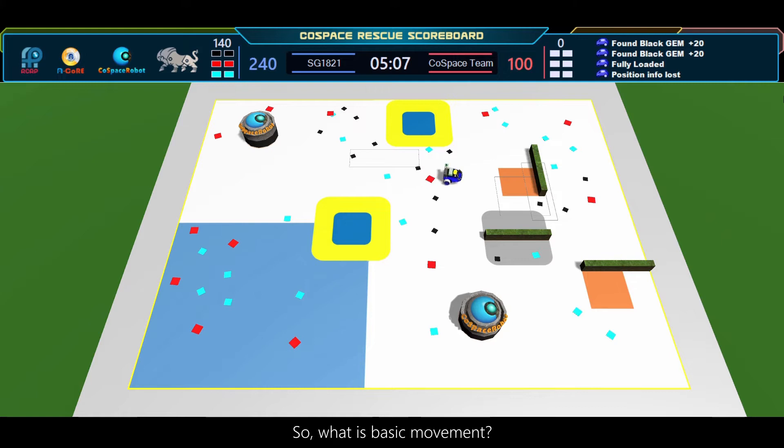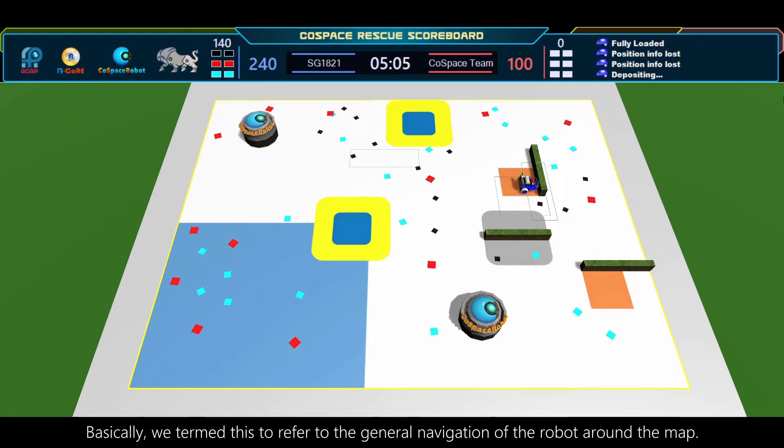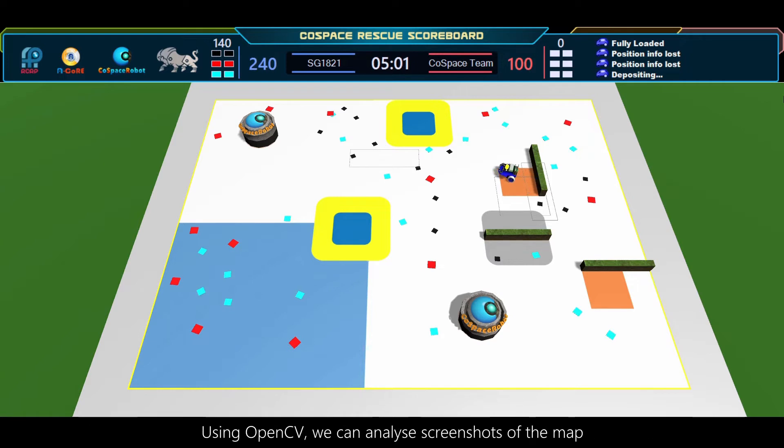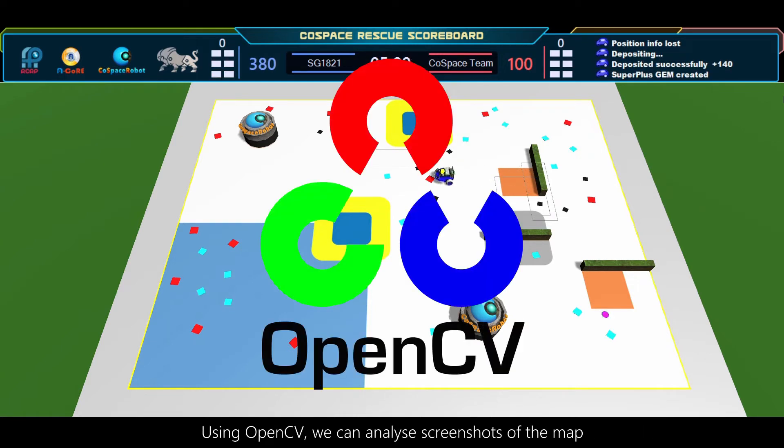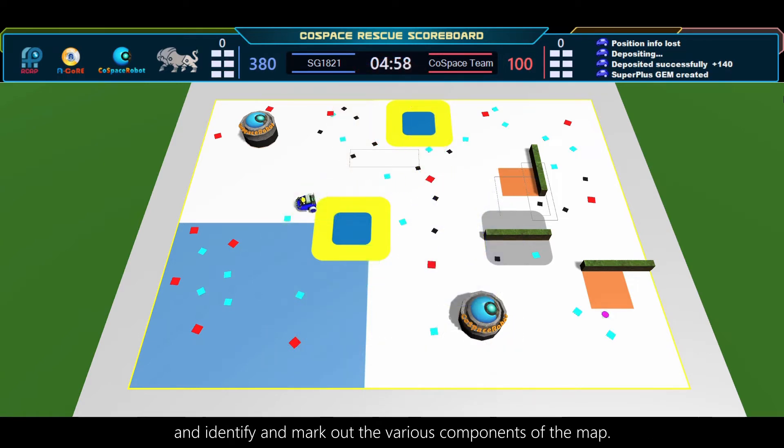So, what is Basic Movement? Basically, we term this to refer to the general navigation of the robot around the map. Using OpenCV, we can analyze screenshots of the map and identify and mark out the various components of the map.